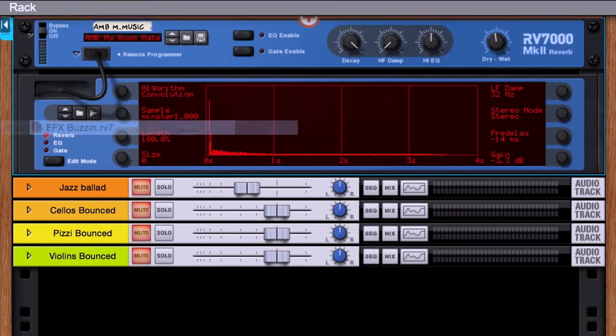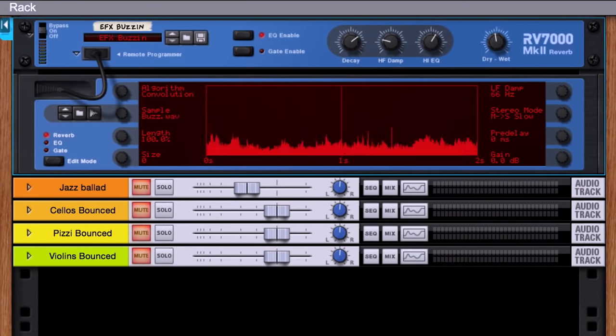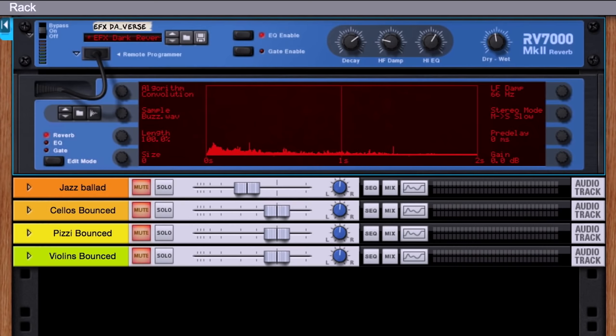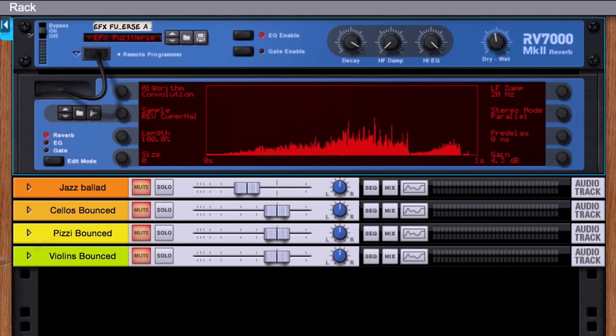So if we load a different preset, which has a different impulse response, we'll get a completely different result.